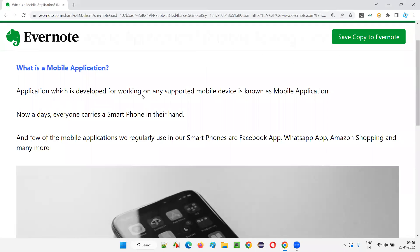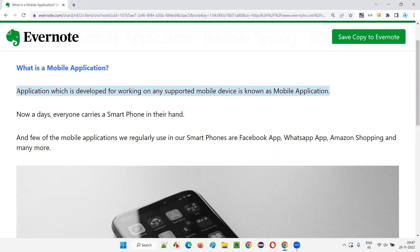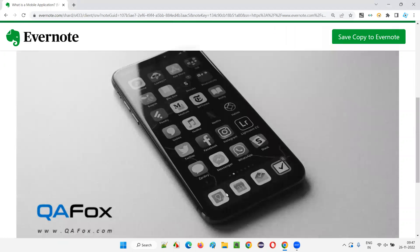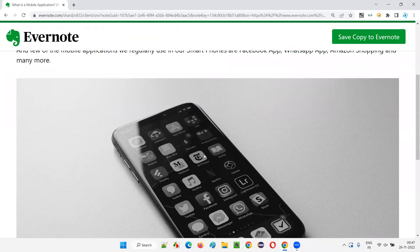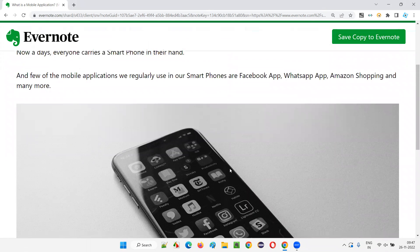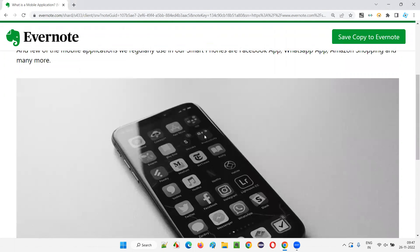The application which is developed for working on any supported mobile device is known as a mobile application. You can see this image, where there are a lot of applications. For example, Facebook is an application, Instagram is an application, WhatsApp is an application, and Twitter is an application, along with many other applications shown on this mobile phone device.